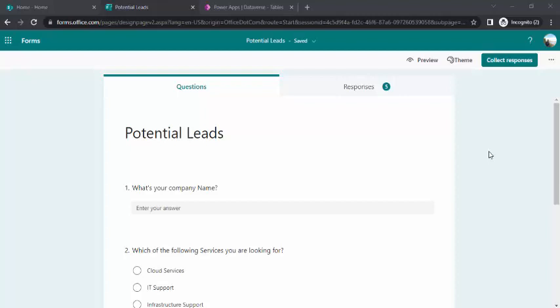We got many scenarios where we want to create an anonymous form and place that form anywhere on your company's portal or if you are creating any Power App portal in your environment. Once the form is submitted, you wish to save the data into Dataverse, not into SharePoint or within MS Forms.